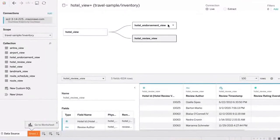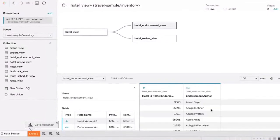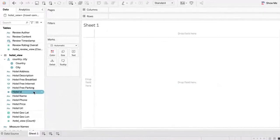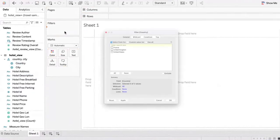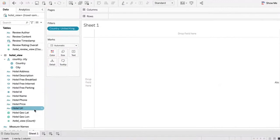You can also look at the endorsement view. So once we get started, let's go and build our dashboard. Go to the worksheets and start building — let's see all the hotels. Let's say we want to specifically focus on some countries, apply some filters — only UK. And look at the geo and the number of hotels which are there.